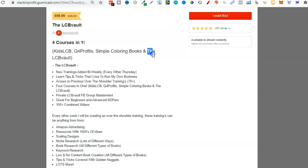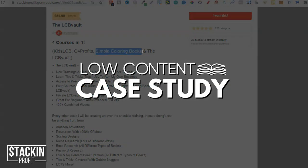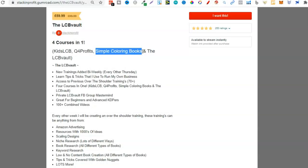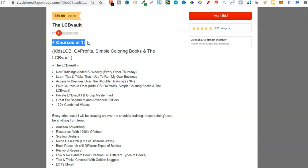We also have Kids LCB, Q4 Profits, and Simple Colouring Books, and soon to be our brand new course called Low Content Case Study, where I'm going to be building a little mini brand on Amazon and documenting the whole journey. That's going to bring the LCB Vault up to five courses in one. So if that's something you're interested in, stick around till mid-month — that's when we're going to be having our Black Friday sale.